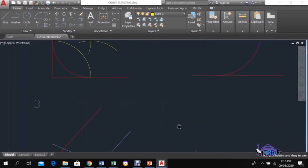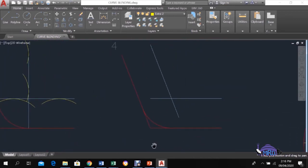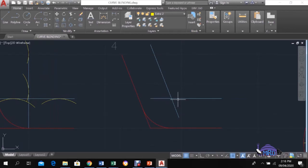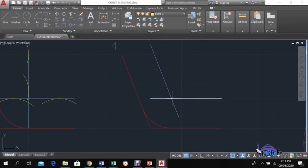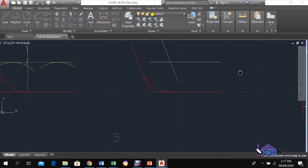Construction number four is the exact same construction as number three — it is just that the angle is bigger. Because it is now an obtuse angle, the construction proceeds in the same way: you get the parallel lines, the parallel lines intersect, and at that point of intersection with the compass open to the radius required, you blend that curve in as well. If you can do number three, you can definitely do number four — just that the angles are different.